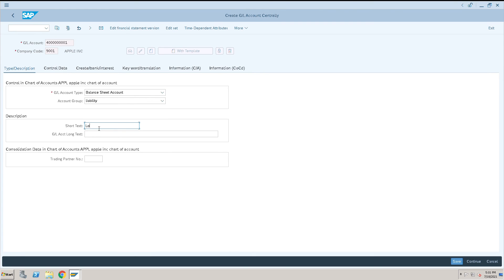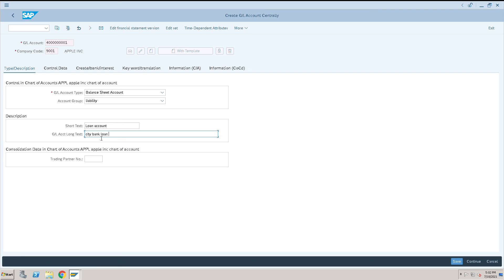I will give City Bank loan account, so I will add City here just for our confirmation so that we will come to know easily: City Bank Loan.